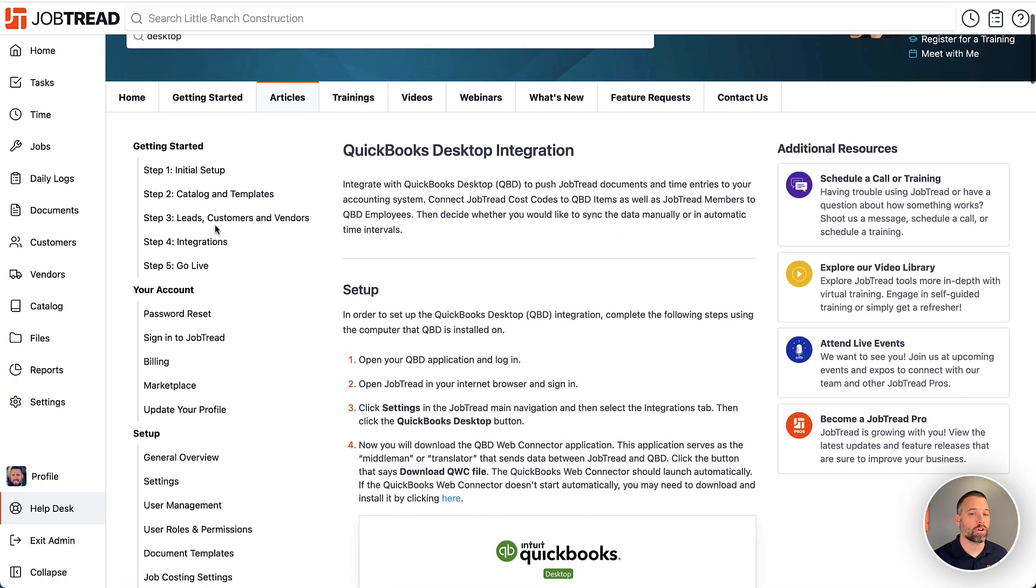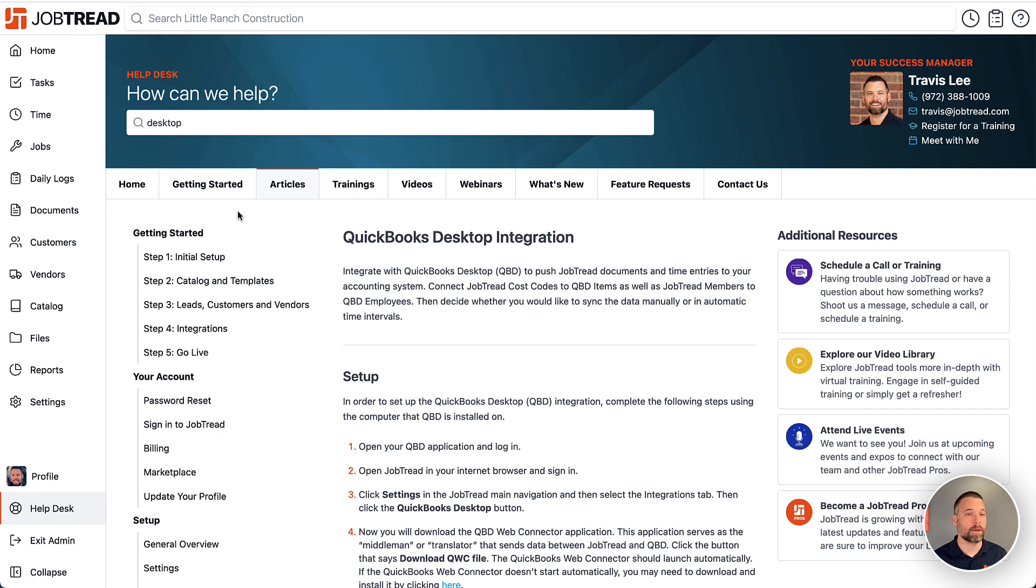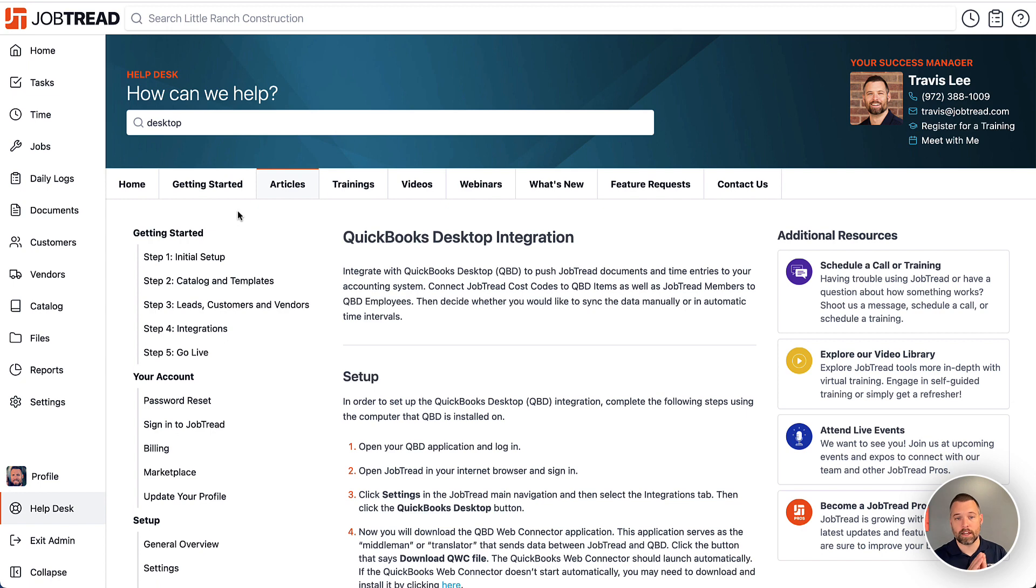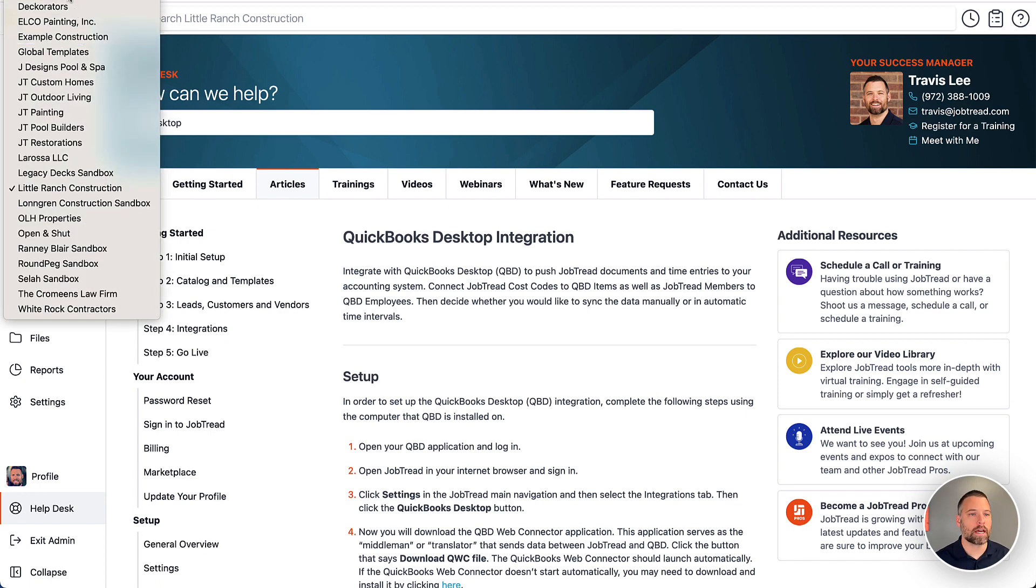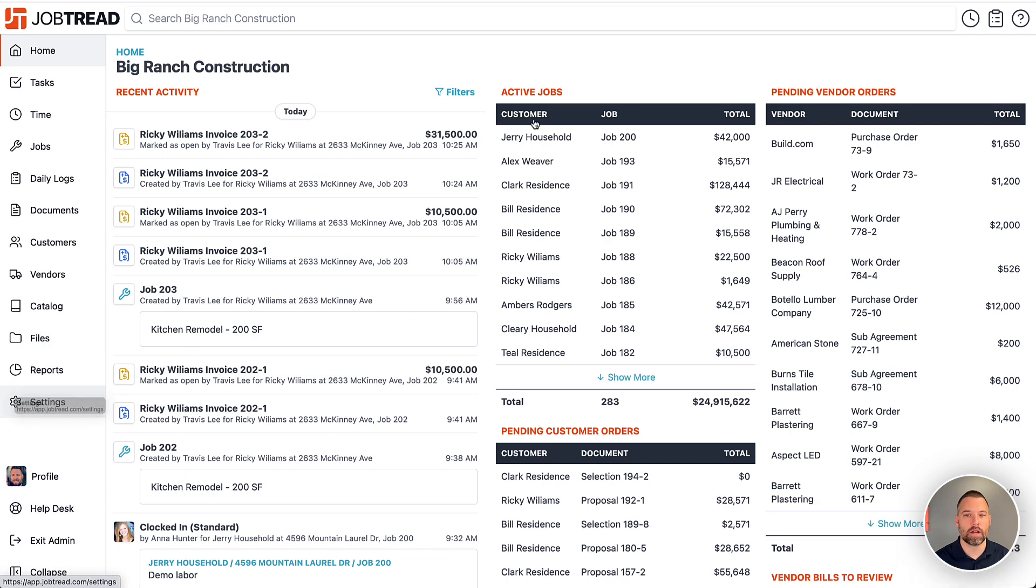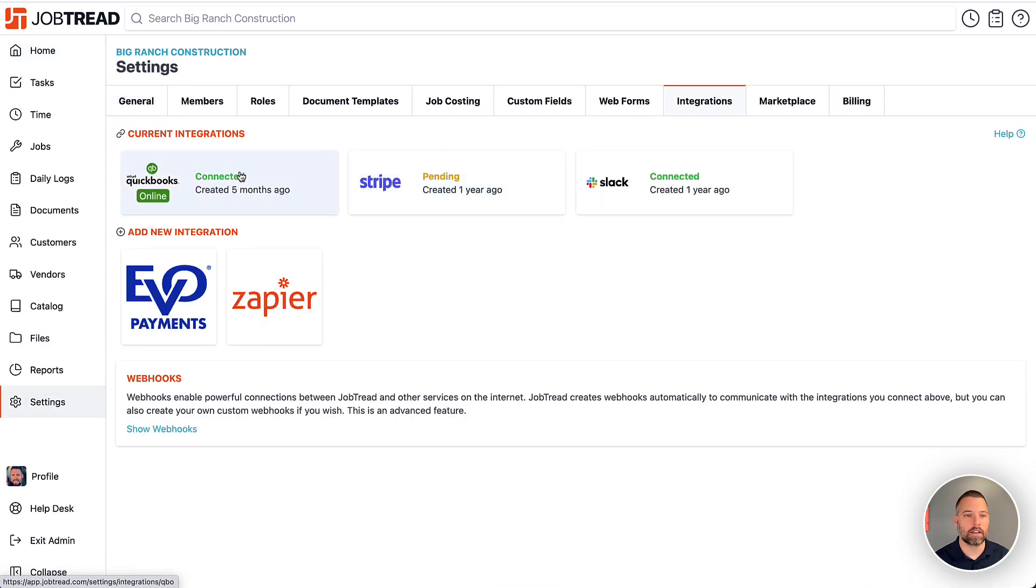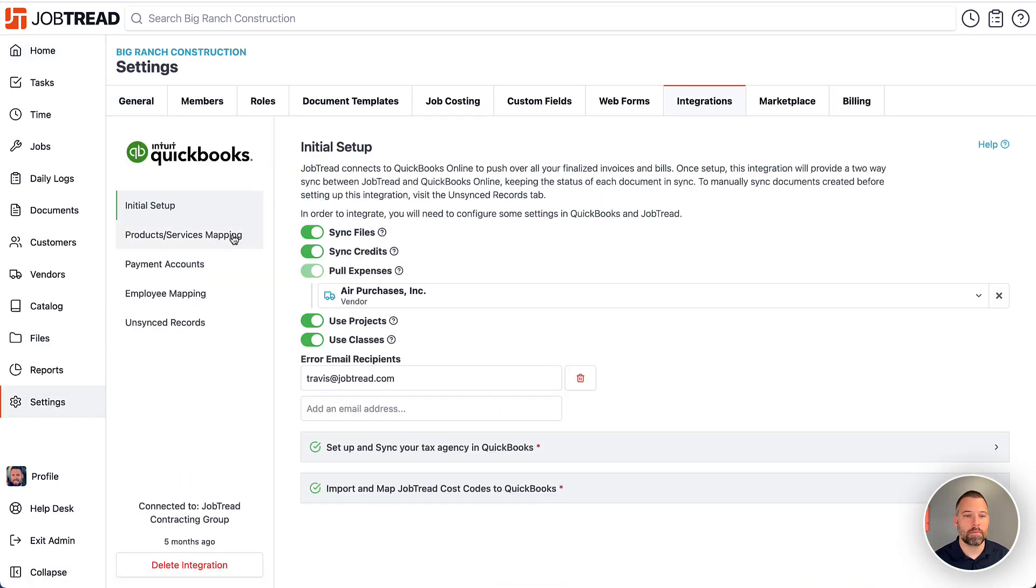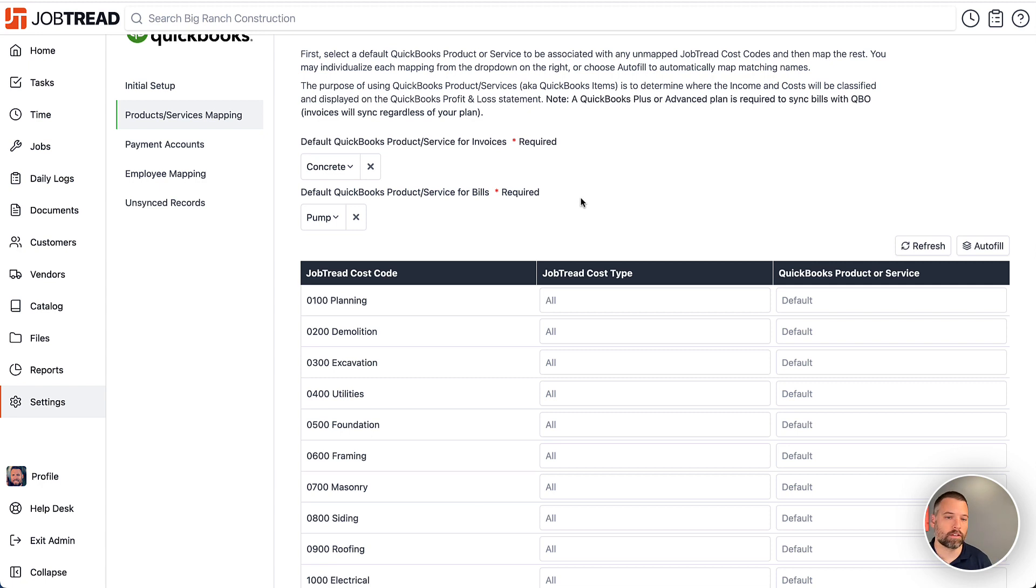The last step, once you get this set up, is going to be mapping your cost codes to your QuickBooks items. When that process is complete, then you're totally up and running at that point. To show you a preview of what that looks like, I'm actually going to skip over and show you the online integration. But the idea is the same with desktop.